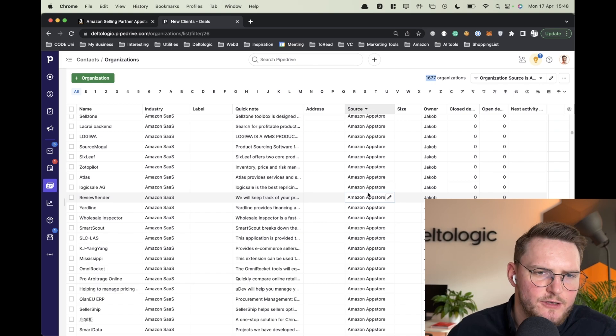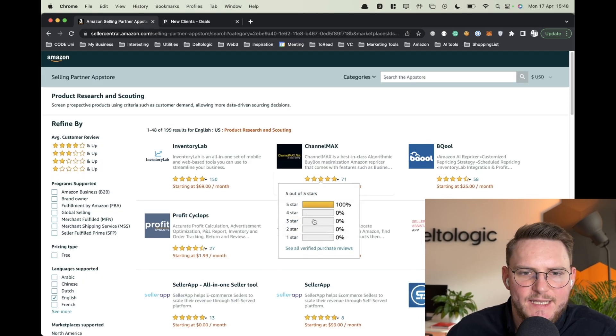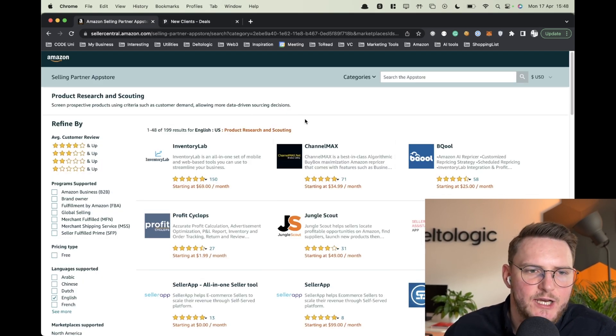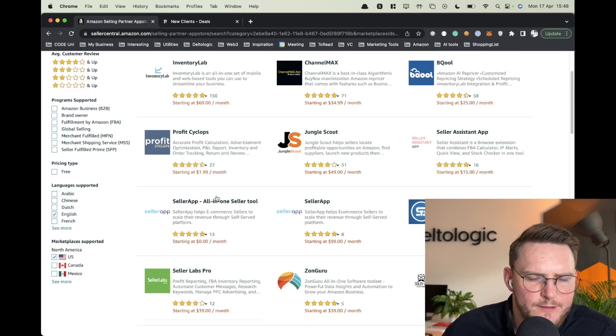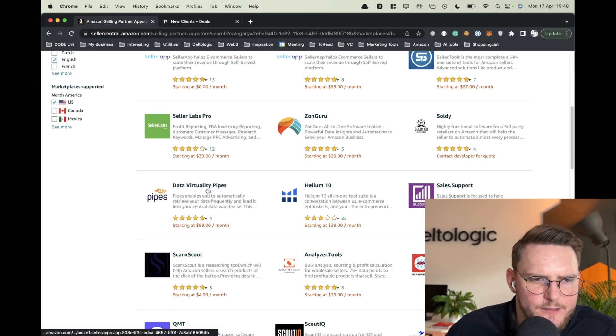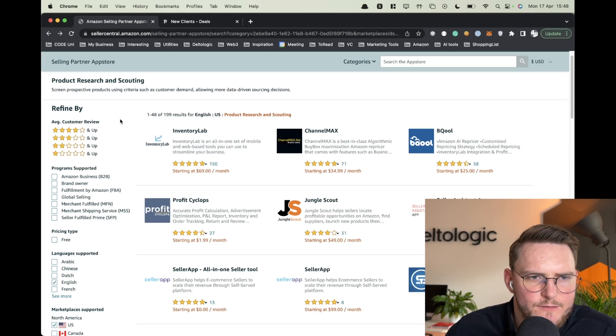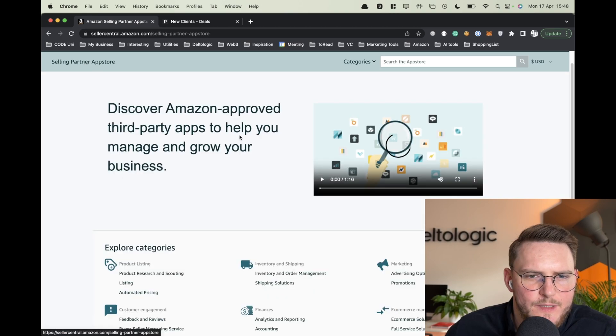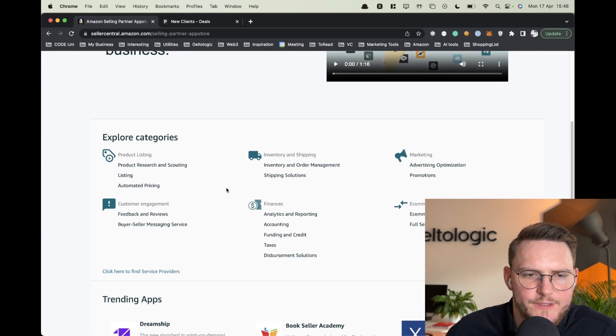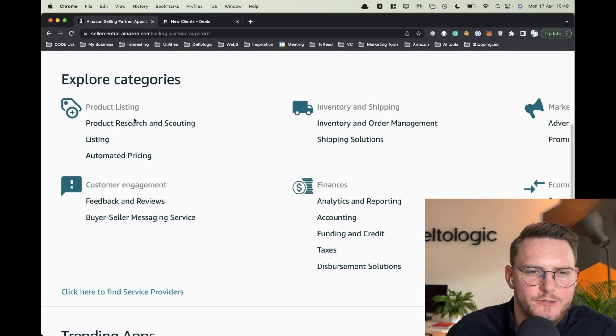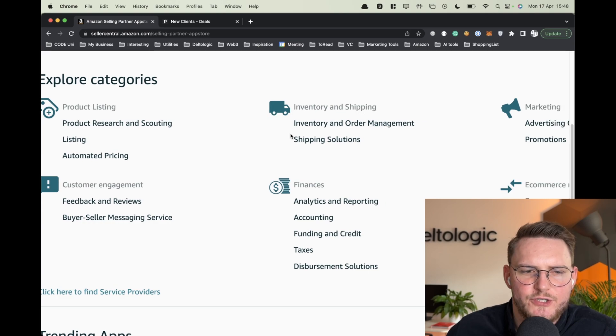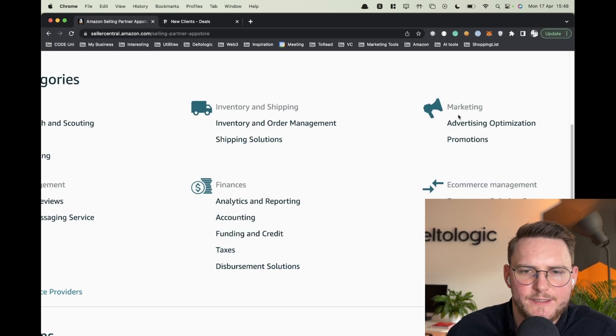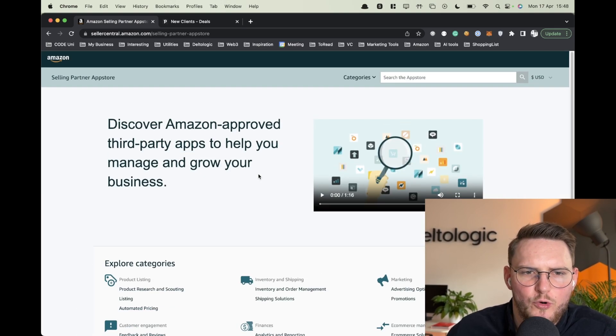And this is the actual Amazon selling partner App Store. You have different companies here that you can gather. Let's go maybe one step behind - those are the categories as you see here. You have product listings, inventory and shipping, finances, marketing and much more.